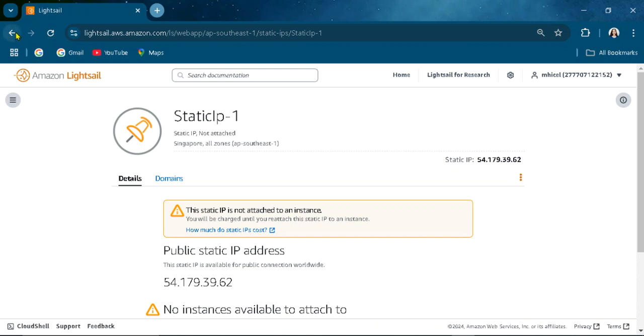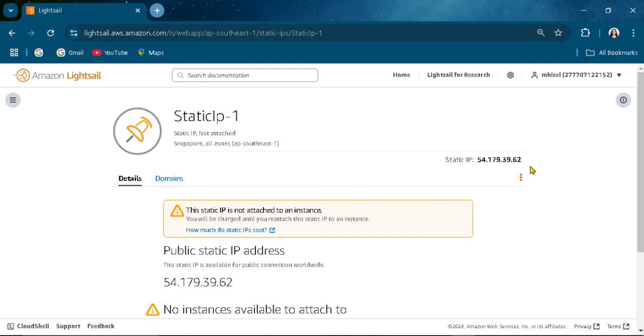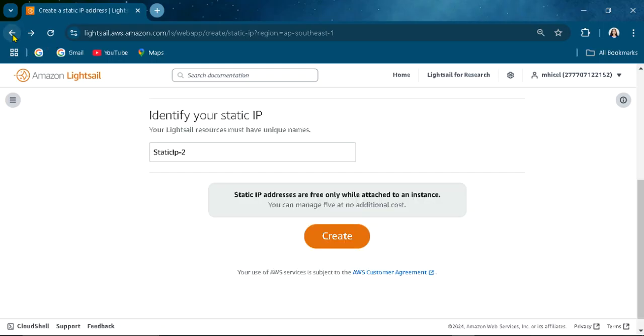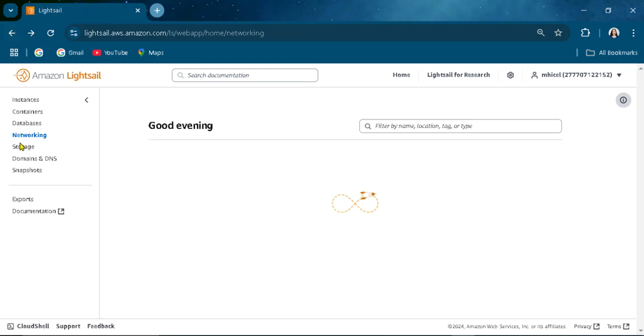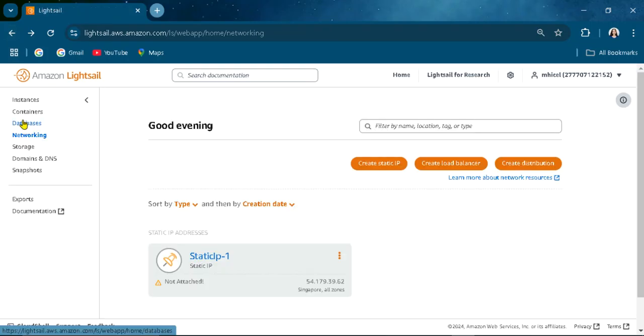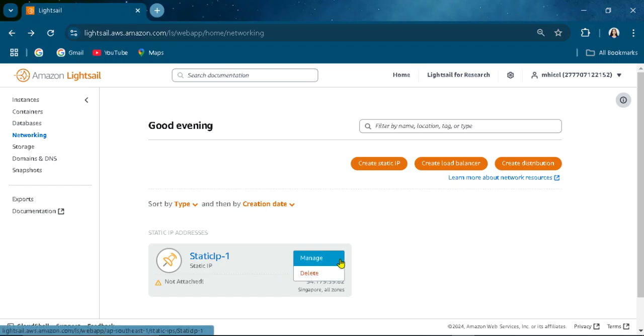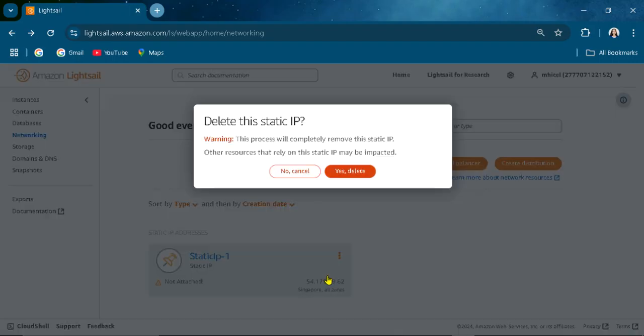The available static IP address for your Lightsail. You can delete that if it is not needed.